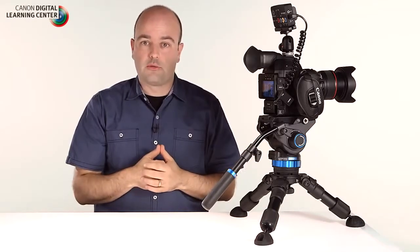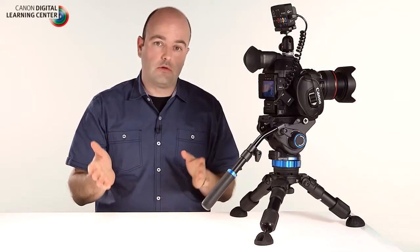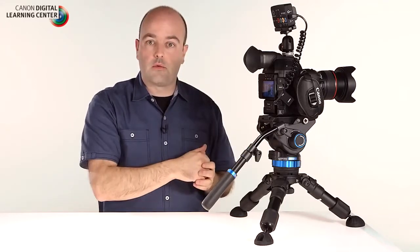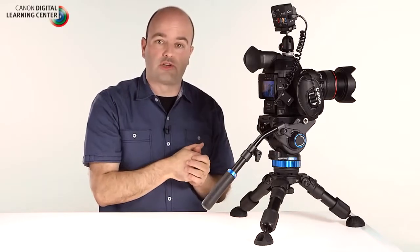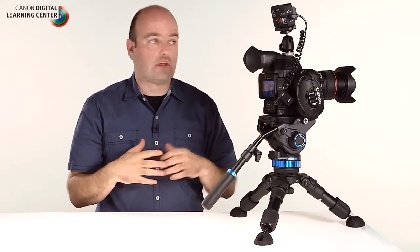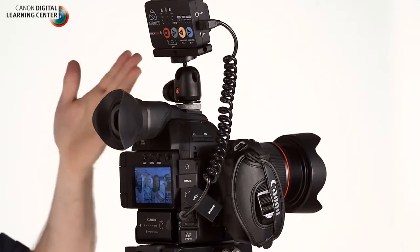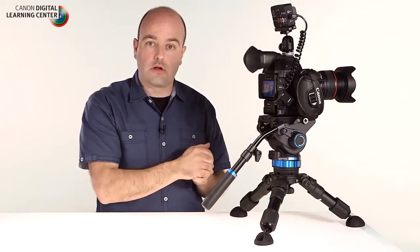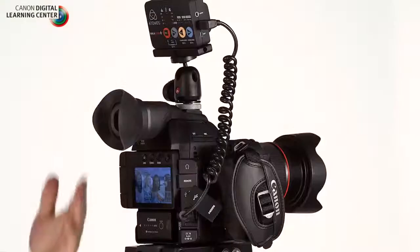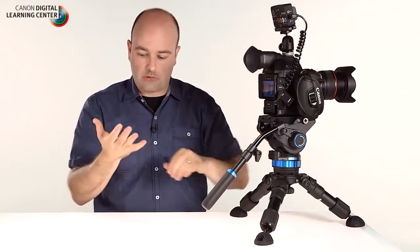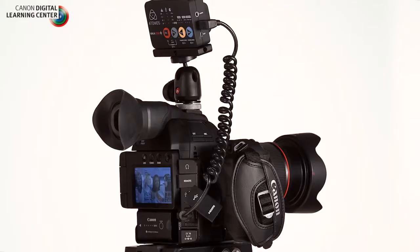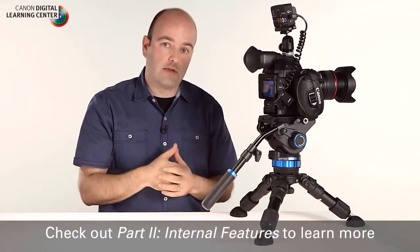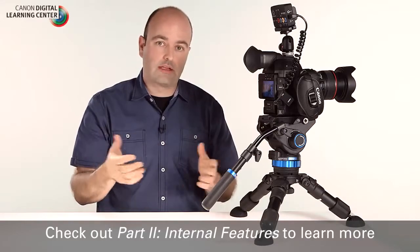So one last thing I want to talk about before we jump into the menus with the camera system is external recording and with this new Digic DV4 processor which is improving the internal recording of the camera we can also take advantage of it using this 8-bit 422 external recording option. And so we can use our HDMI out and we can use in this case a really small external recorder which is the Atomos Ninja Star and we can bypass the internal codecs we can go to higher bit rates and we can record ProRes externally with the camera. So that's really exciting because we get that improved color we get the reduced moiré the reduced jaggies all of the things that the Digic DV4 processor gives us but with external recording as well. So now it's time to jump into the internal menus and take a look at some of those new features so let's get into that.